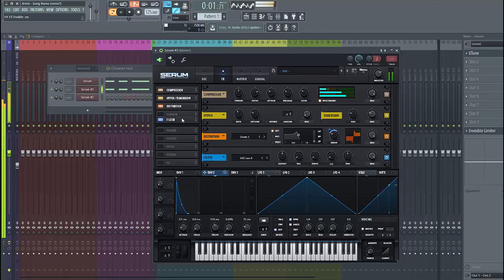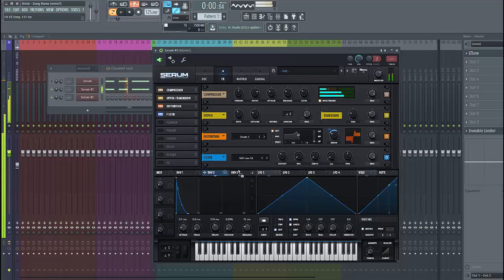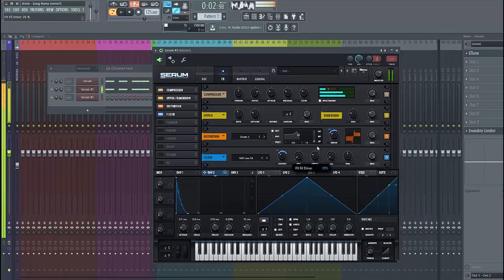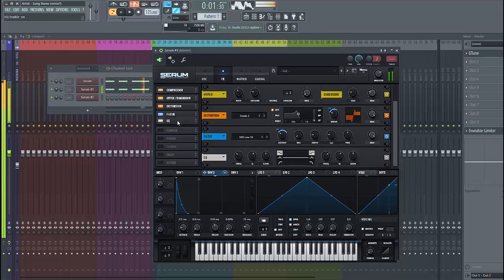Then we're going to use the filter and put it around here. Select node 24 and route FM2 to the cutoff, just like this. This will make it band pass here.